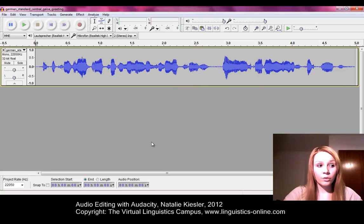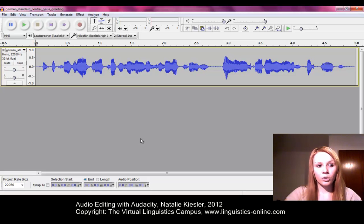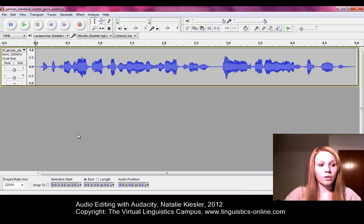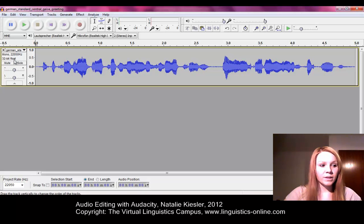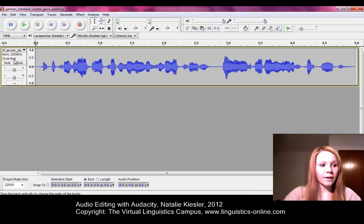Any audio file you import afterwards should be displayed with these settings. Both the frequency of the imported audio track and the project frequency, which is displayed in the lower left corner of the audio track, should be set to 22,050 Hz. If this is not the case, you can change the frequency and the sampling format manually.